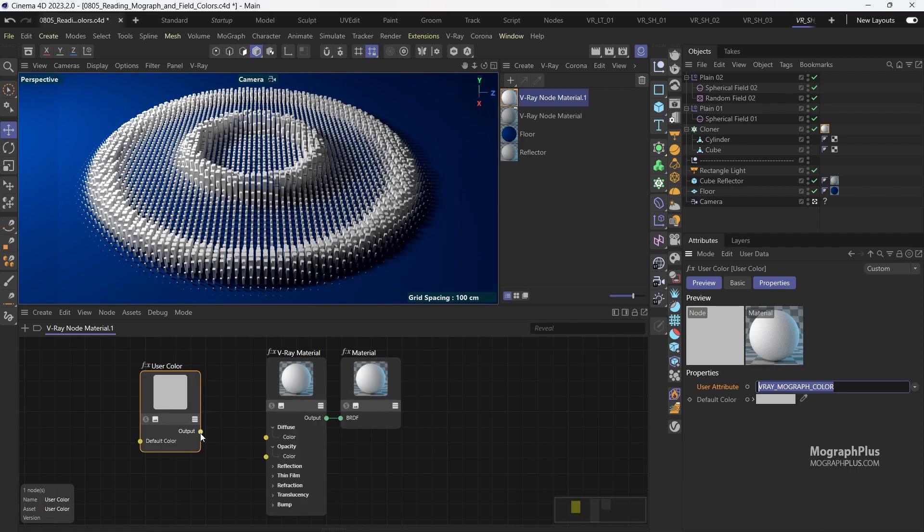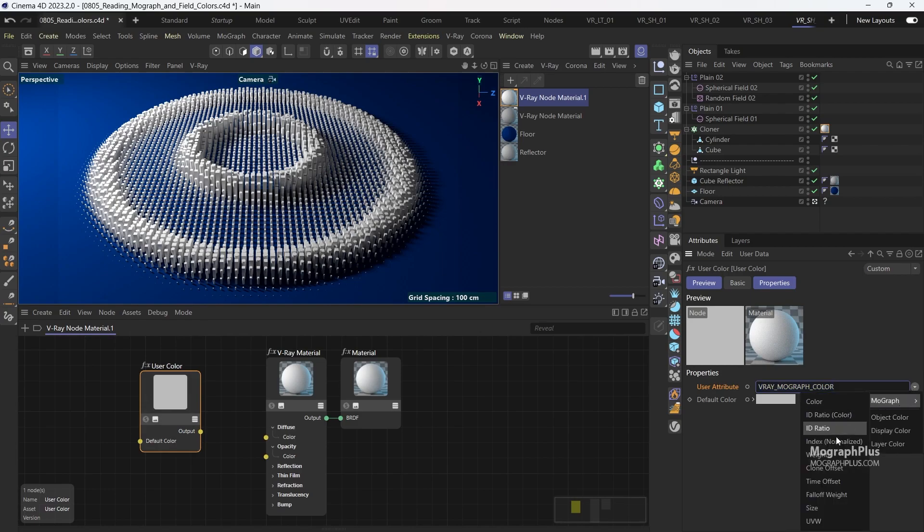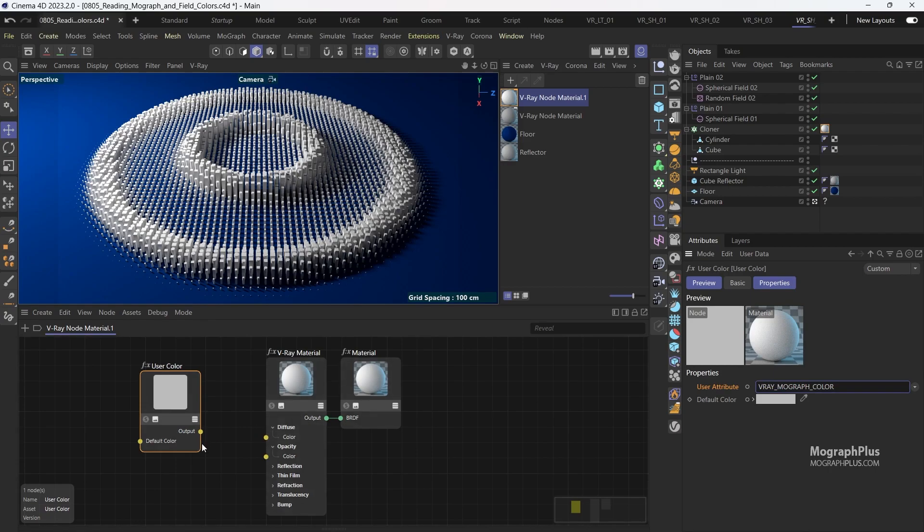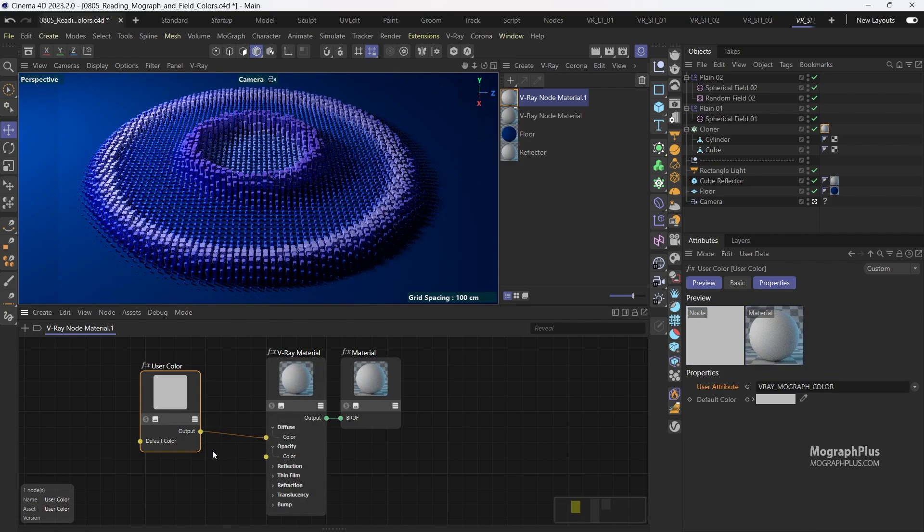Now that we have this attribute, and you can see there are many more attributes that you can read from your Mograph setup and use them in your networks. I can simply connect the output of the user color node to the diffuse color input of the V-Ray material.